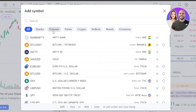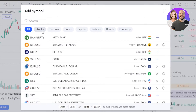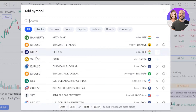We have Futures, Forex, Crypto, Indices, Bonds, and Economy. This will also allow you to check what different products are available on TradingView. So we have all of them — Futures, Crypto, Economy too.